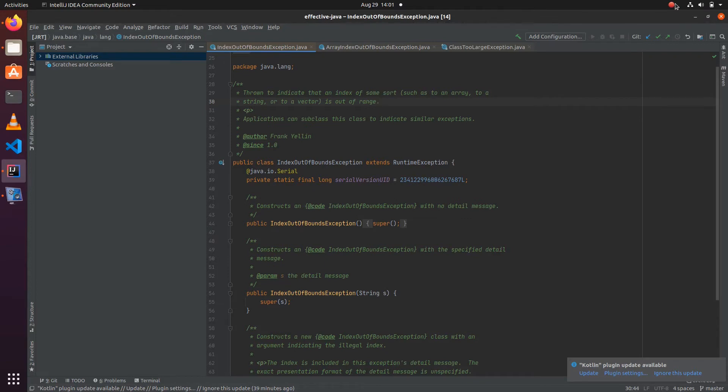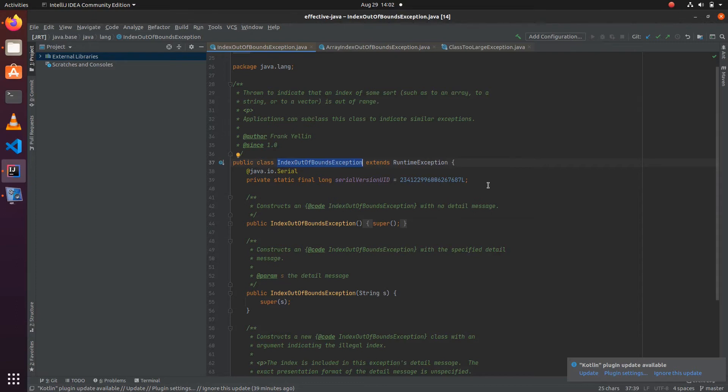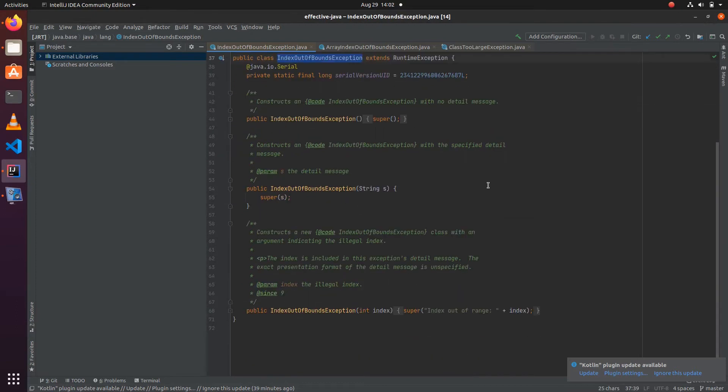For example, let's say we get IndexOutOfBoundsException. In those cases, it is ideal to include the lower bound, the upper bound, and the index which you are trying to query in the exception.